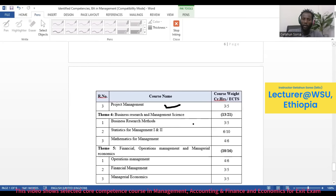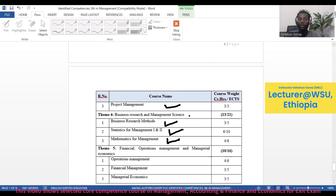Under the Business Research and Management Science theme, there are three courses: Business Research Methods, Statistics for Management 1 and 2, and Mathematics for Management. These courses are grouped under Theme 4.